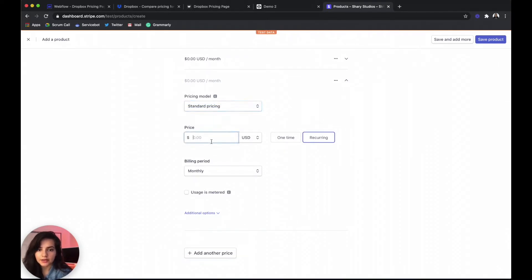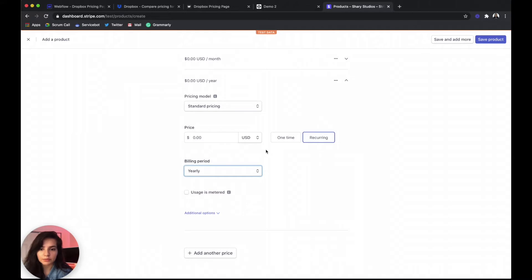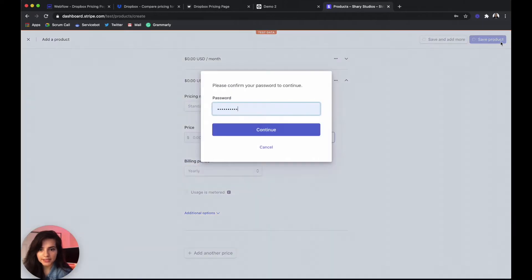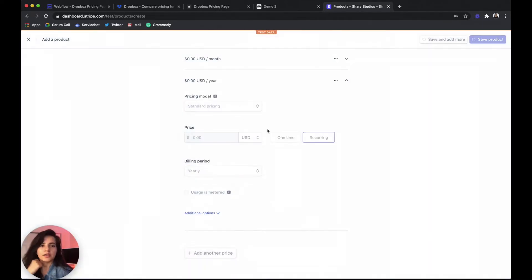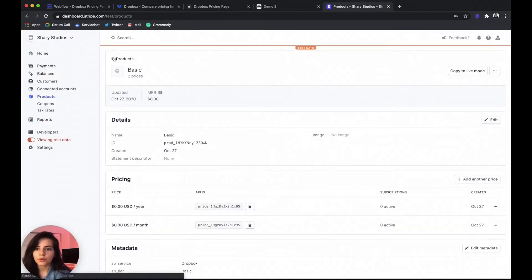So basic is actually free, $0 a month and no additional options there. We're gonna add another pricing for our yearly plan. And that's actually still gonna be $0 but our interval or billing period is gonna be yearly. Go ahead and save that. And go back.